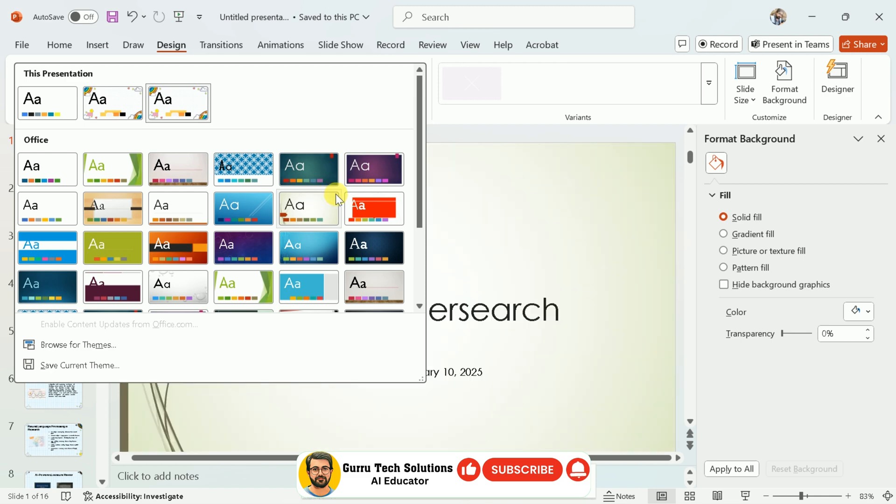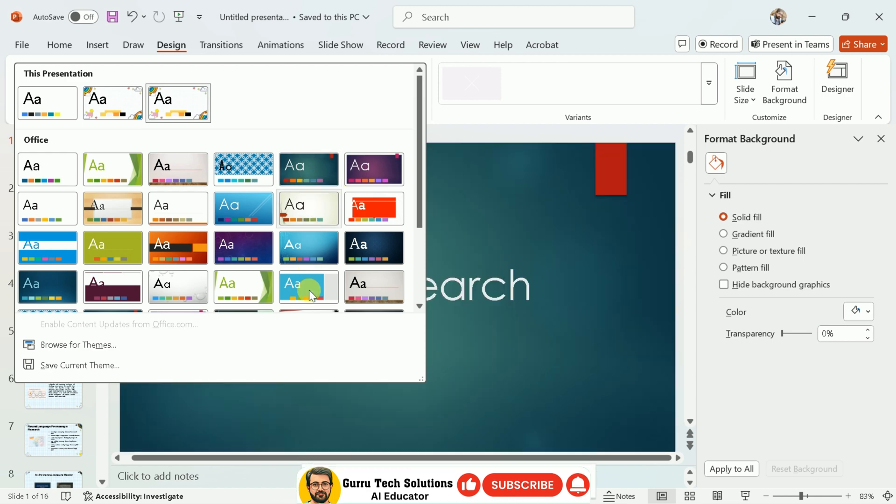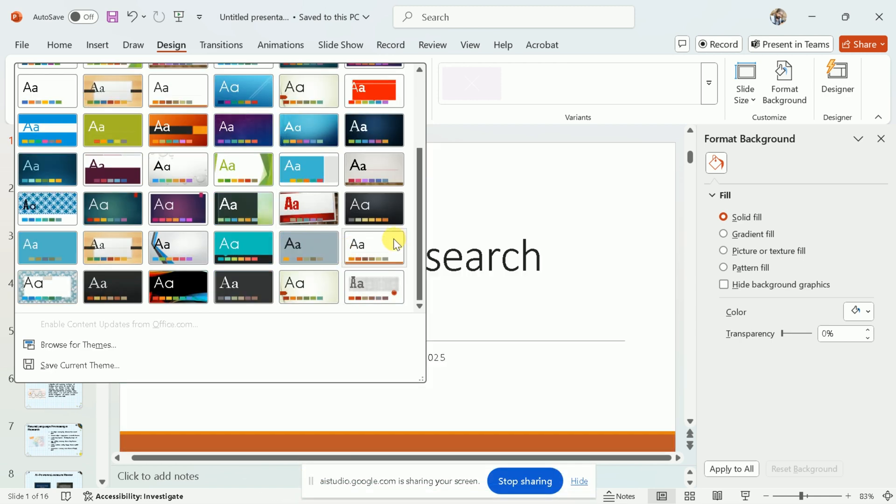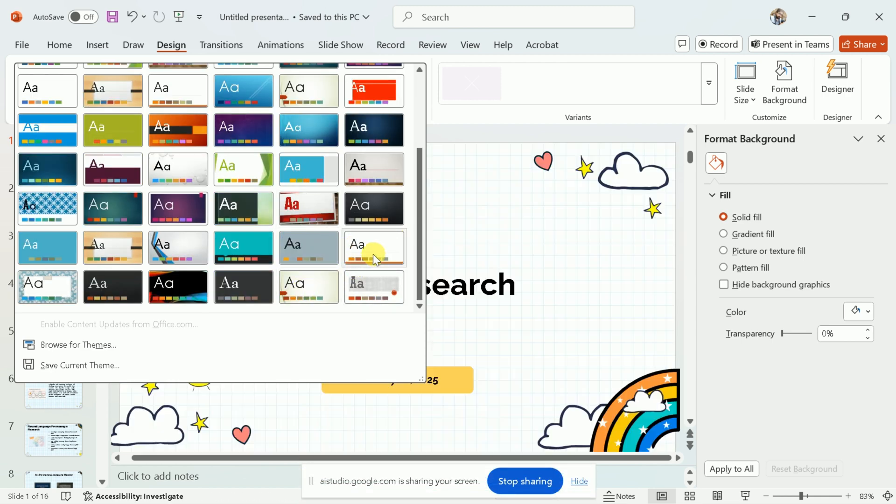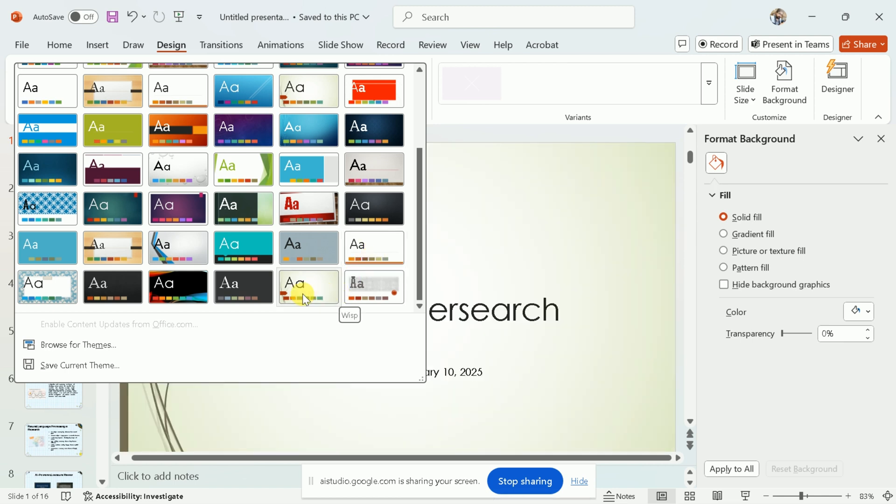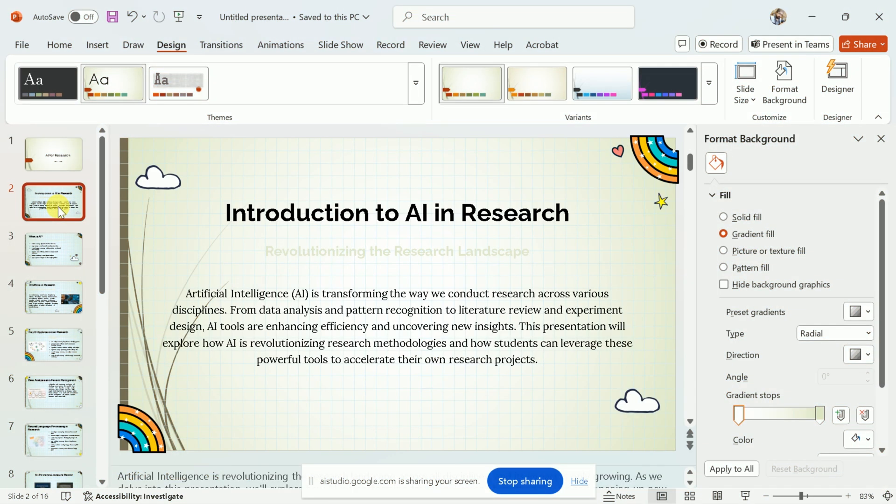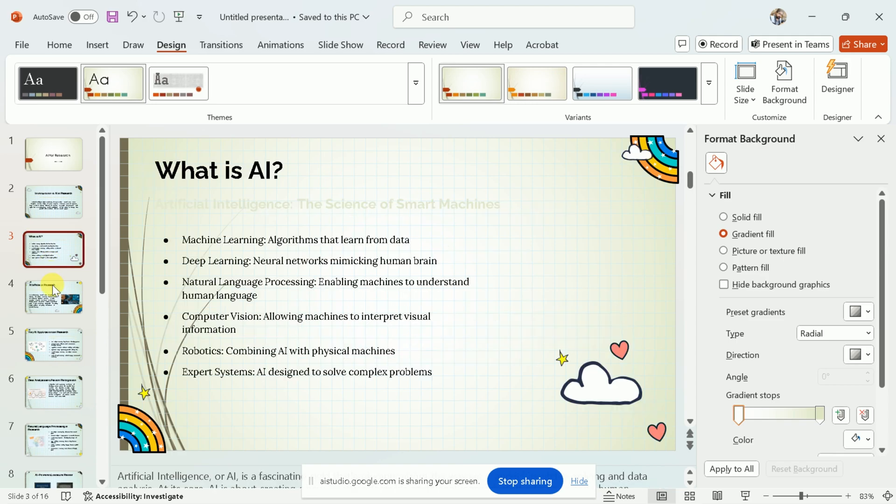After clicking on the Design tab, look in the Themes section on the left side of the ribbon. You'll see a variety of small images. Those are the background styles you can choose from. If you would like to try a different look, you can select one from the Themes section. You've successfully changed the background. Is there anything else you would like to change about your presentation's design?